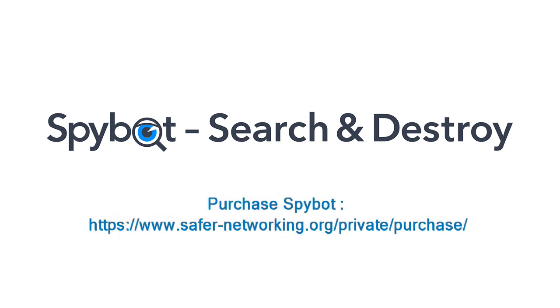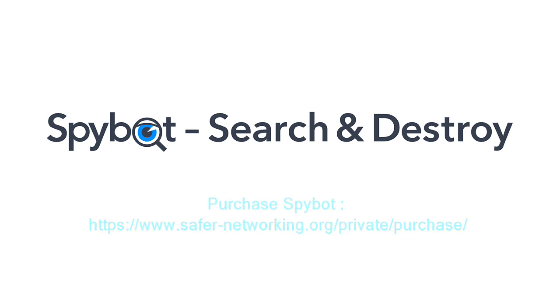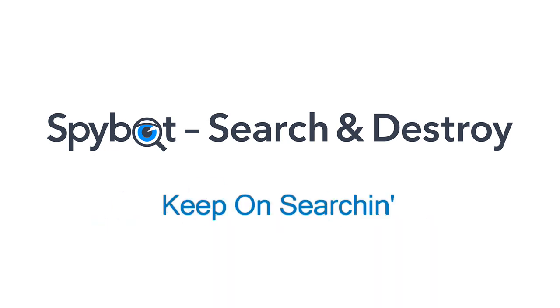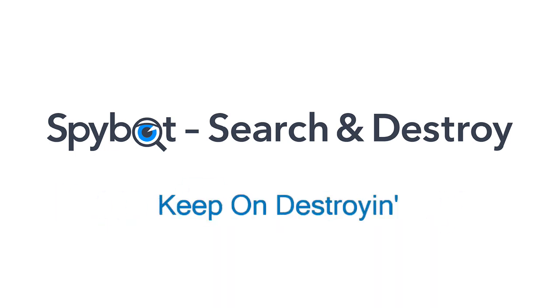I've been Rob from team SpyBot. Thanks again for watching. Stay safe, keep on searching, keep on destroying. See you guys soon.